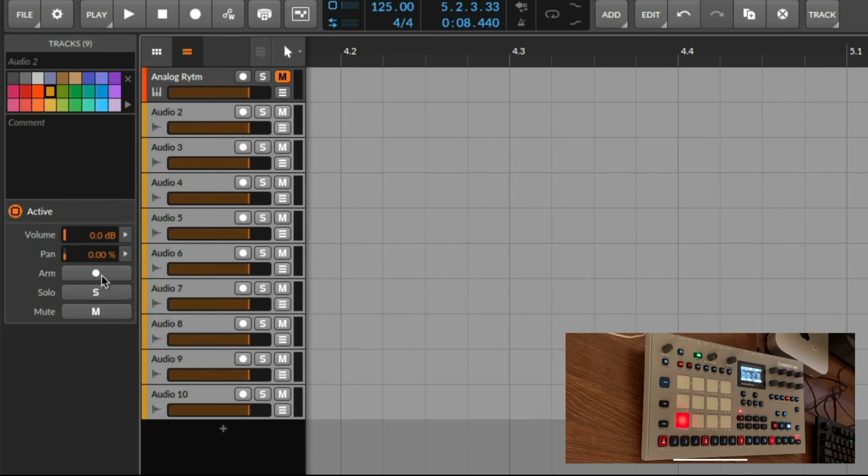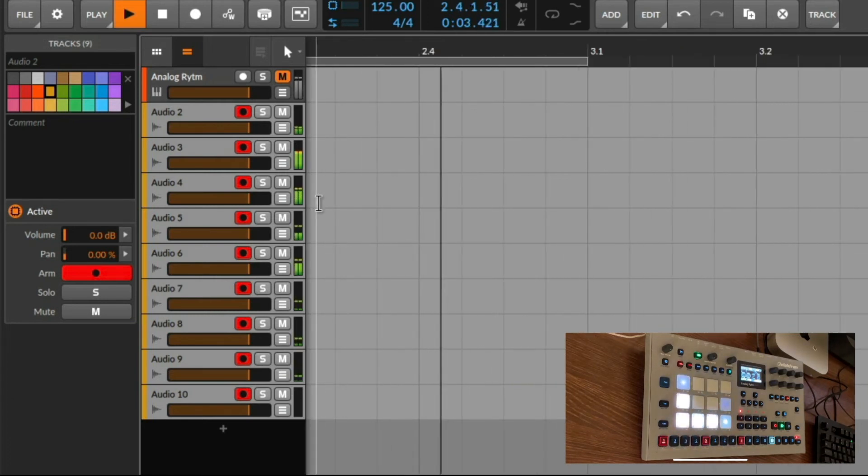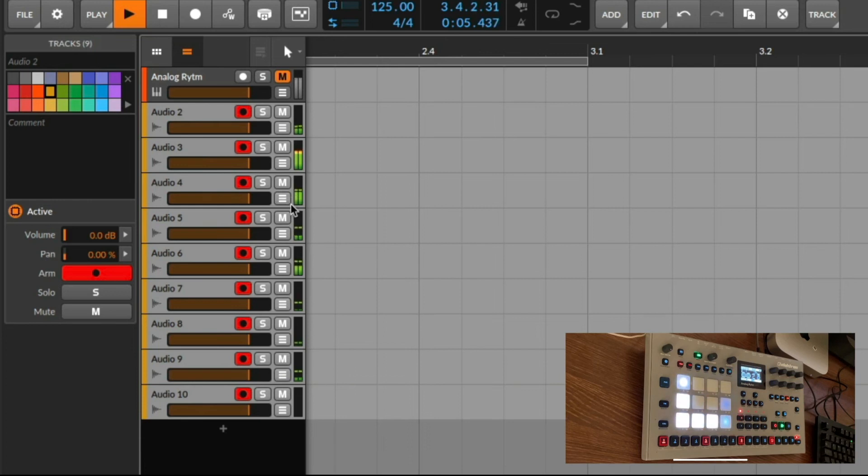And if we play it again you can see that we get now the metering on each channel for each of the outputs which is routed to it.